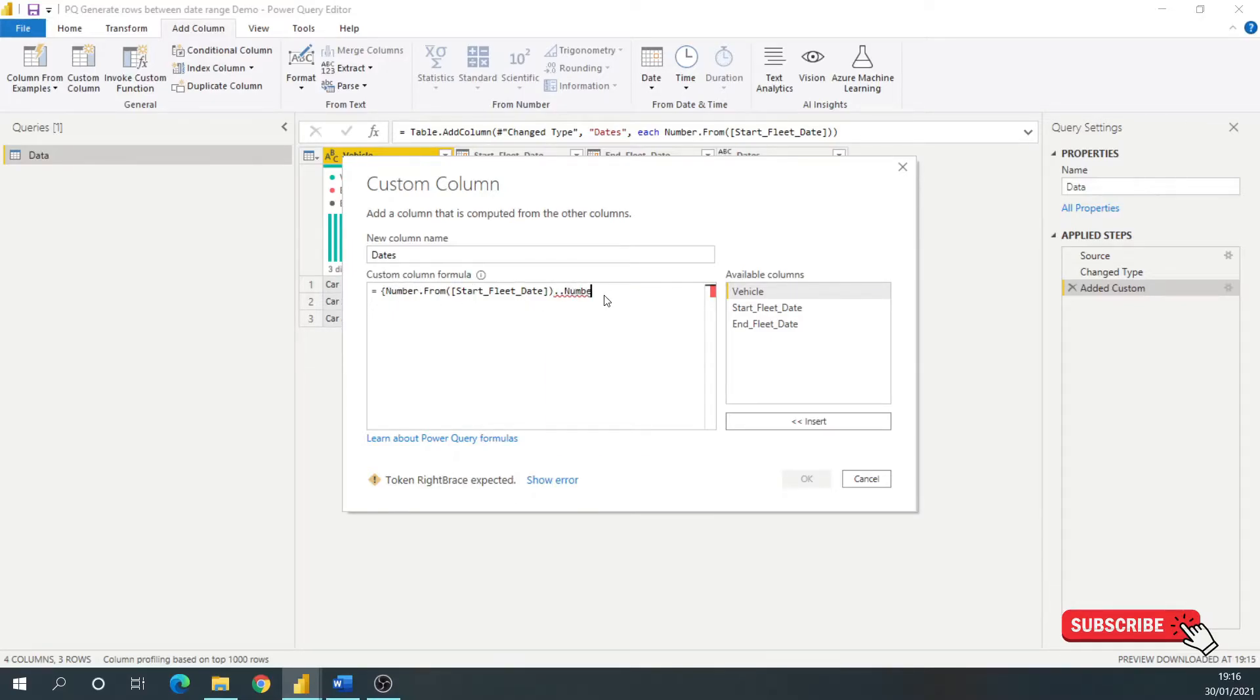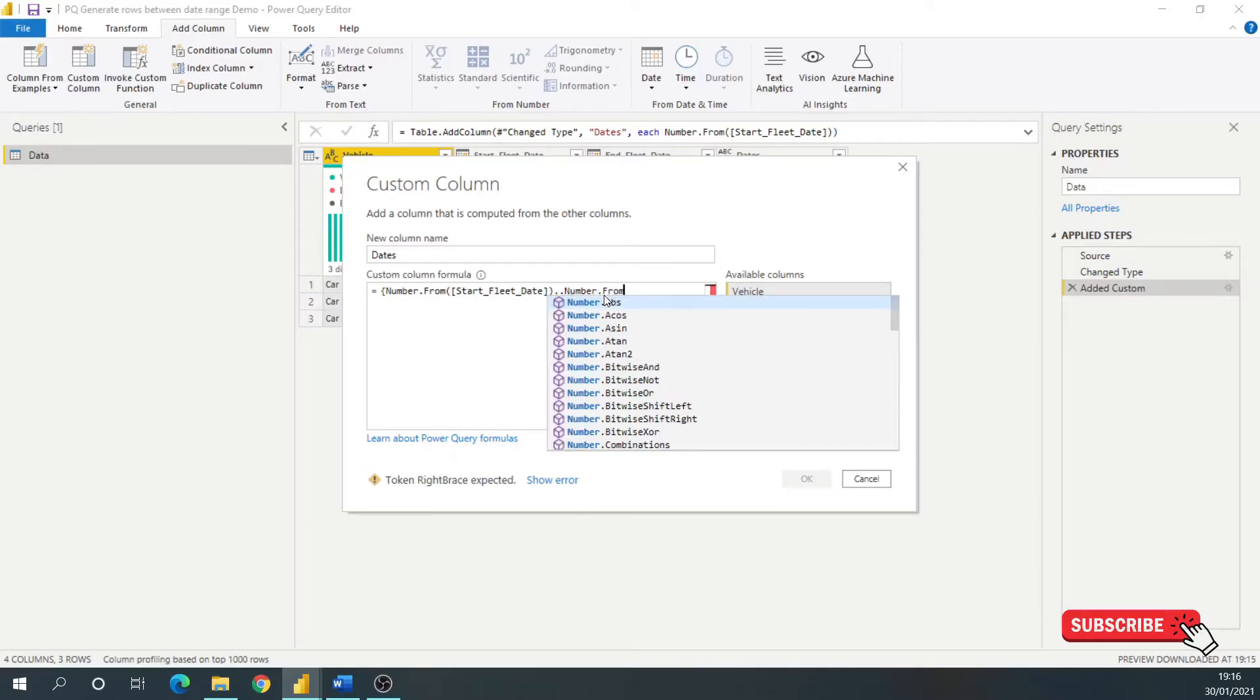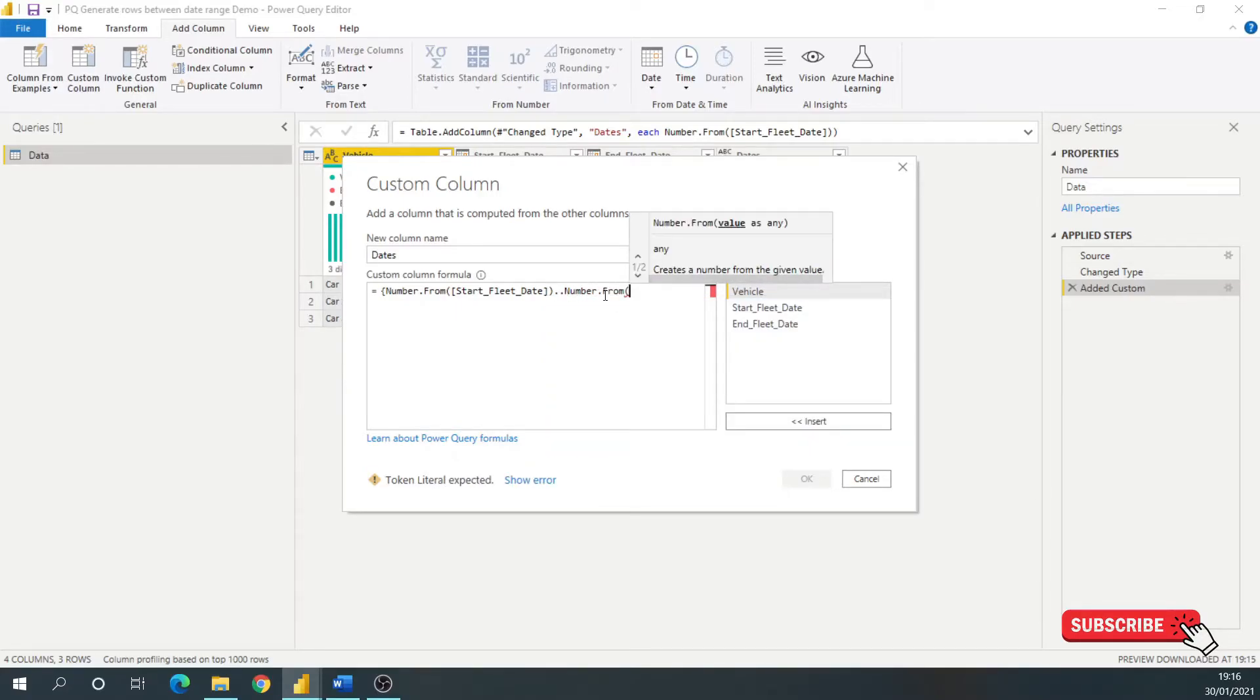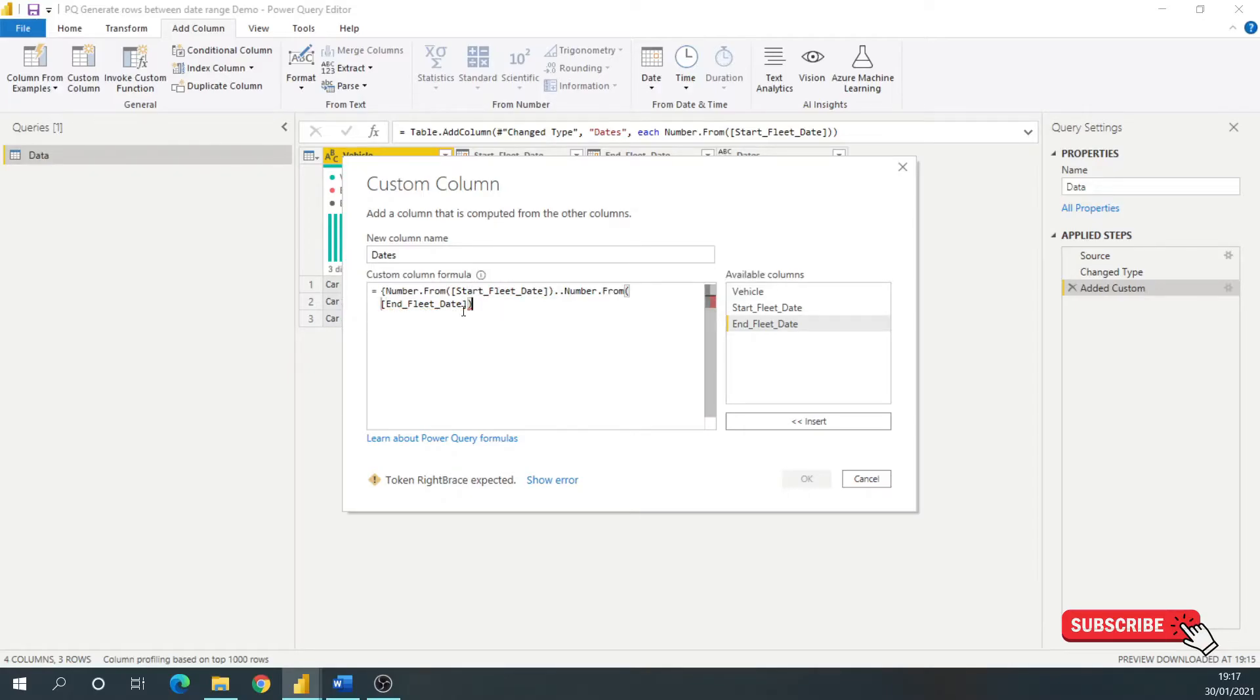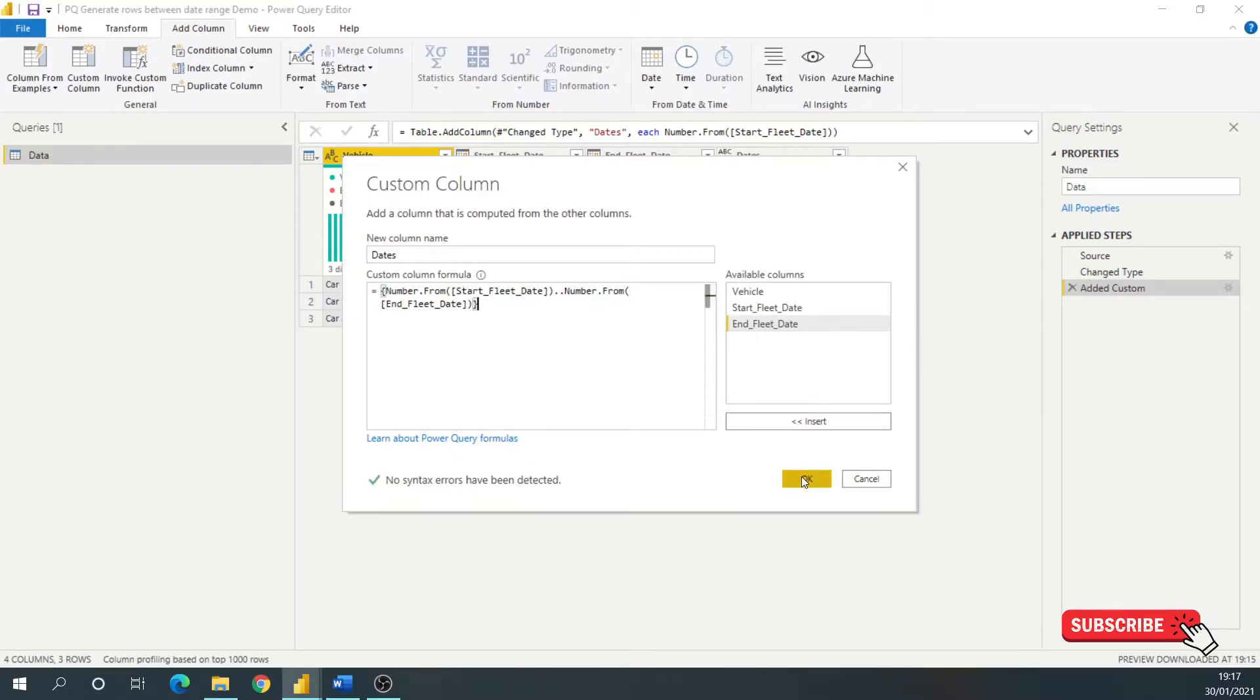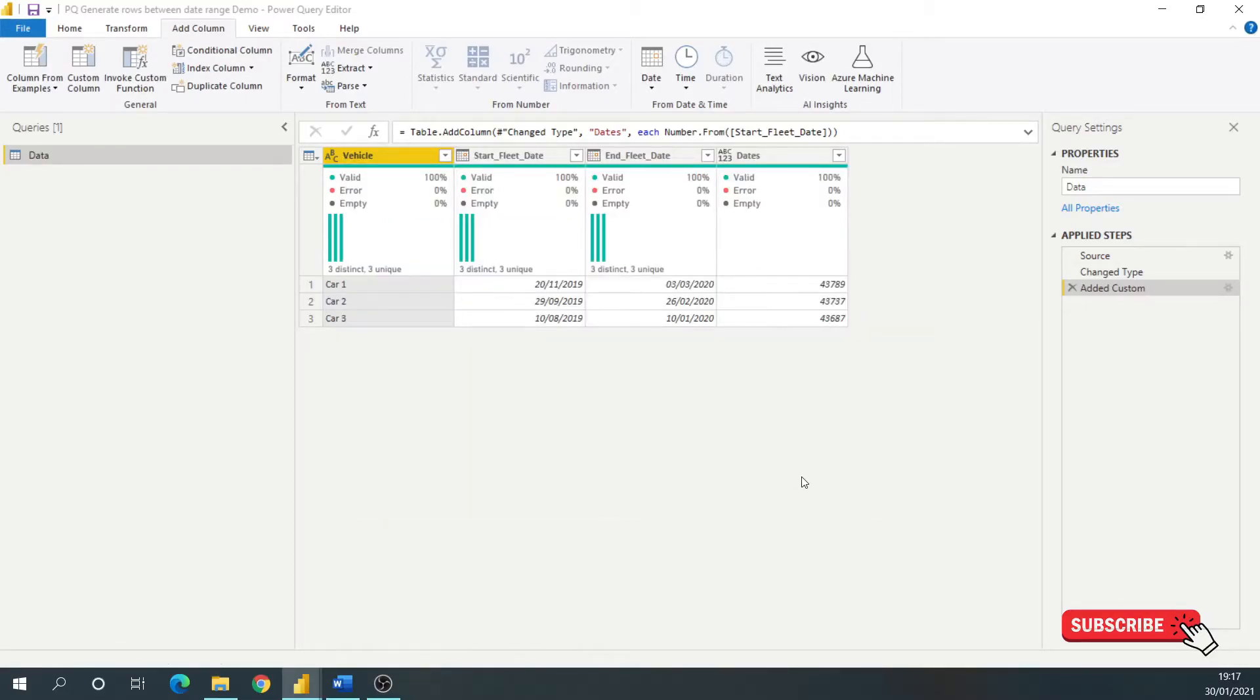If I do number.from, you also have to make sure that your M code is case sensitive, and end fleet date. So close that with brackets, and I also need to do the set brace, close that. So click OK there.